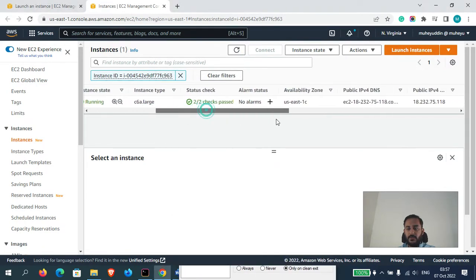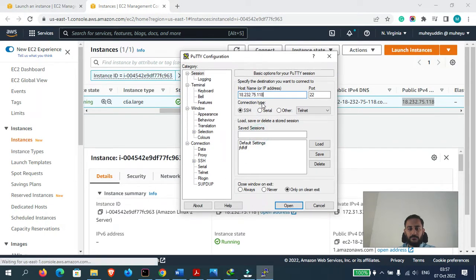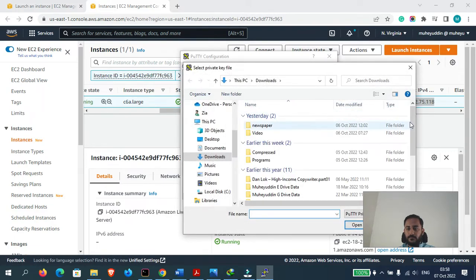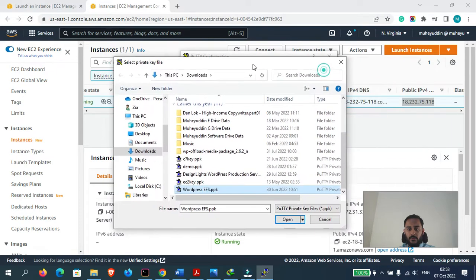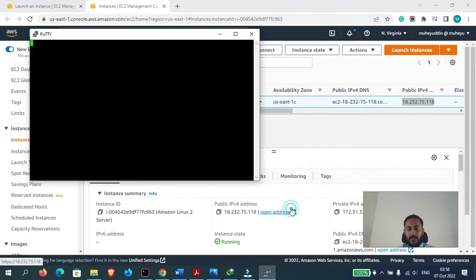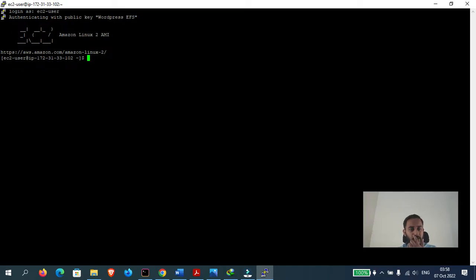Now let's SSH into our instance using PuTTY. Let me grab the IP address of the instance. Now let's select the SSH key — when I was launching the instance I selected WordPress EFS as the SSH key, so let's select that again. We will use ec2-user as the username to log in. We have now successfully logged into our server.